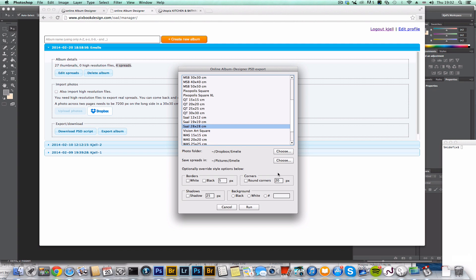And then if I want, I can overwrite the style options. I can say here that I want round corners and a drop shadow. And I can change the background color, but I'm going to leave that. So we're going to see that it keeps the color of the spreads that we had in the online album designer.